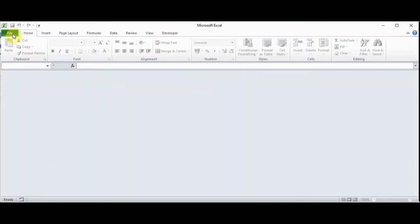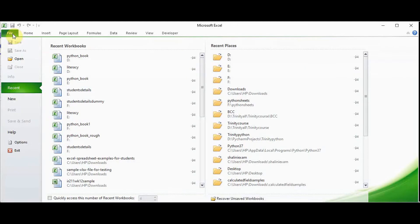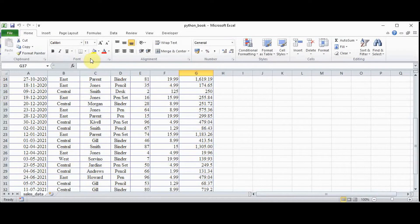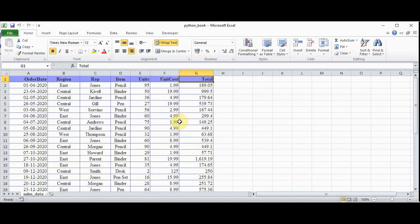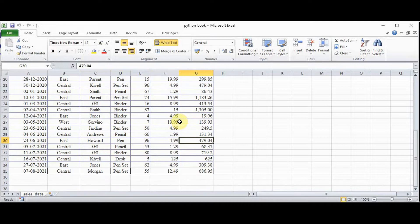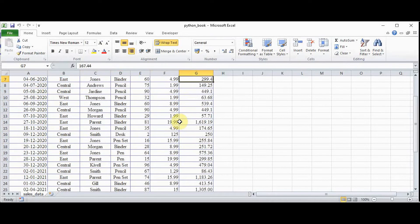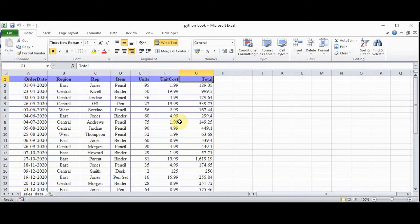Let me check this python_book. So it contains the table sales_data. You have already seen this in the previous tutorial. It contains 7 columns. Now let's apply a formula — let us find out the total sum of the sales, and then we can also find out the average sales.